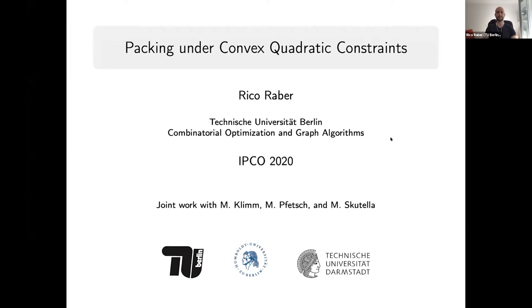Welcome everybody to this last session. We have two more talks and the first talk is by Rico Raba from Berlin. I'm going to give a short overview of our recent paper: 'Packing under Convex Quadratic Constraints,' which is joint work with Max Klim, Mark Fetch, and Martin Scutella.